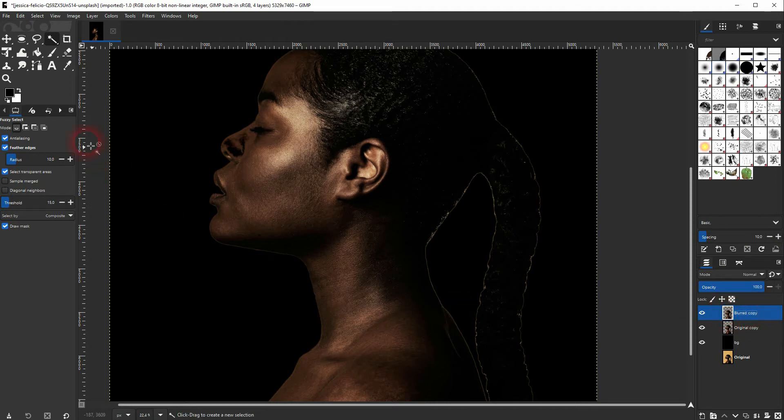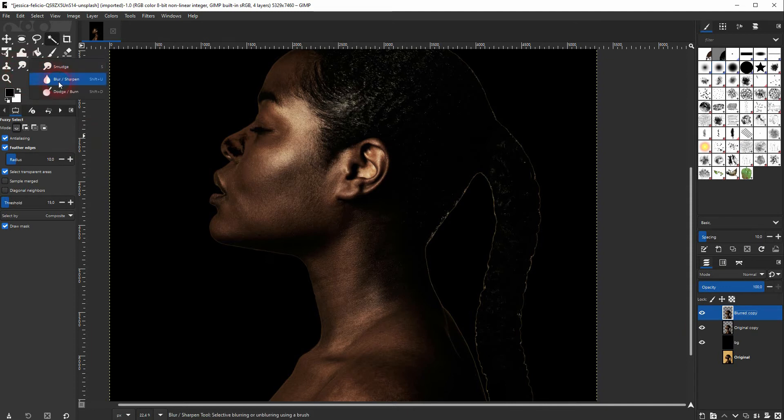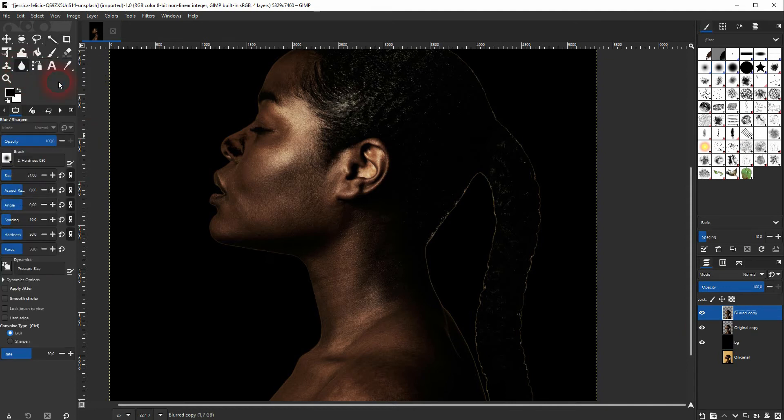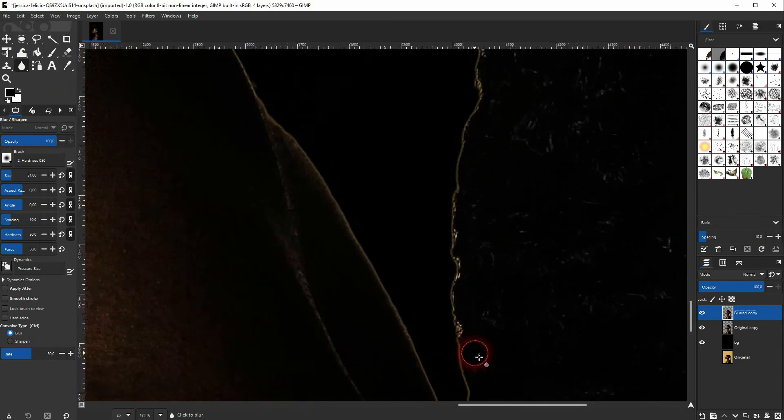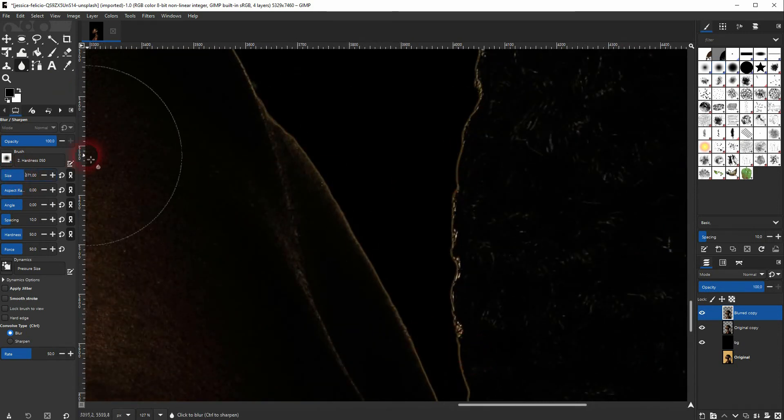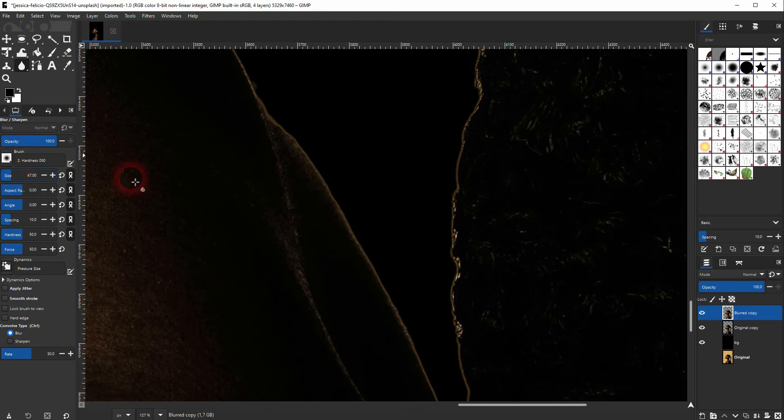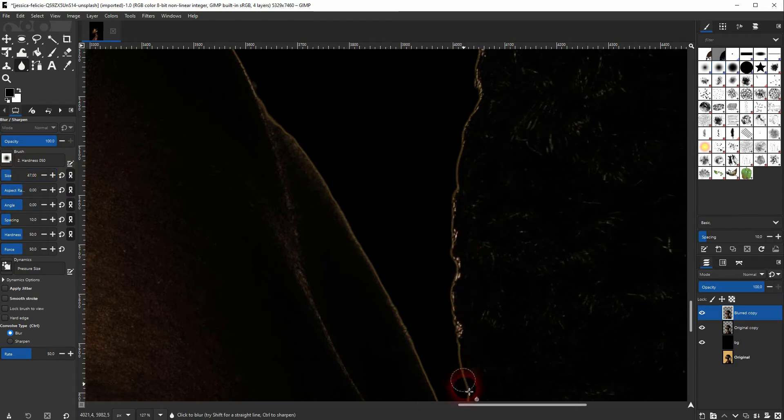The blur tool is right here, just right click on the smudge tool and then select it. And you can now go over the edges, resize it up there. It's only a small effect, but it helps with sharp edges. Can increase the rate a little bit.